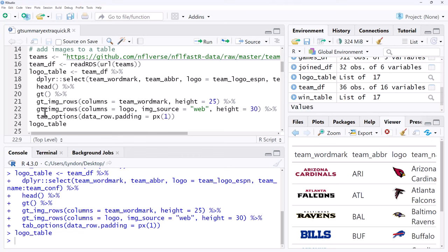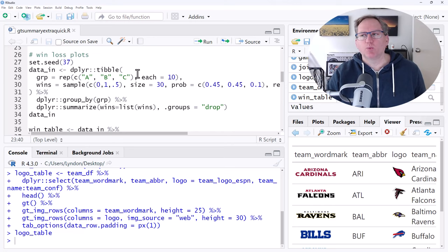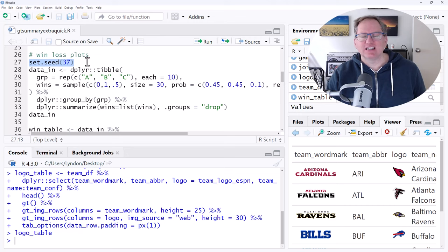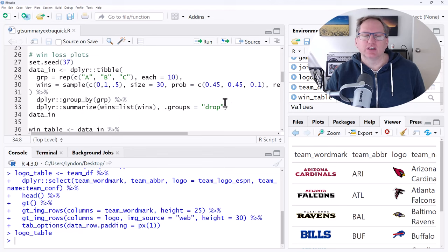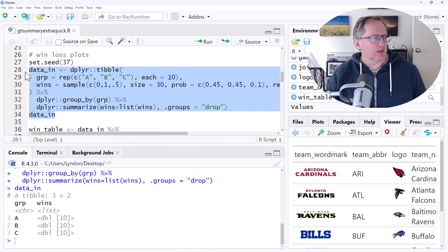Next one is a win-loss plot. So if you're doing sports stats and you want to be able to do a nice simple plot that is capturing wins and losses graphically, then we can do this. So this set of code, set seed, is just so that we're producing the same plot. Don't really need that. Then we're starting off with data. So this first bit here is just going to be producing some pretend data of wins and losses. So we'll run that, have a look at it.